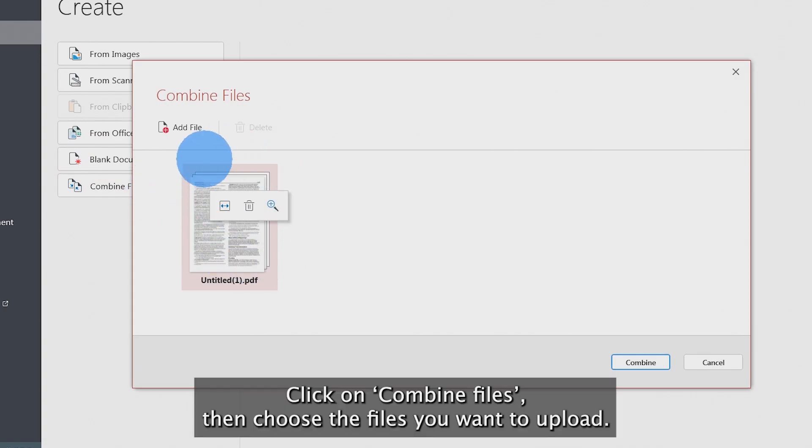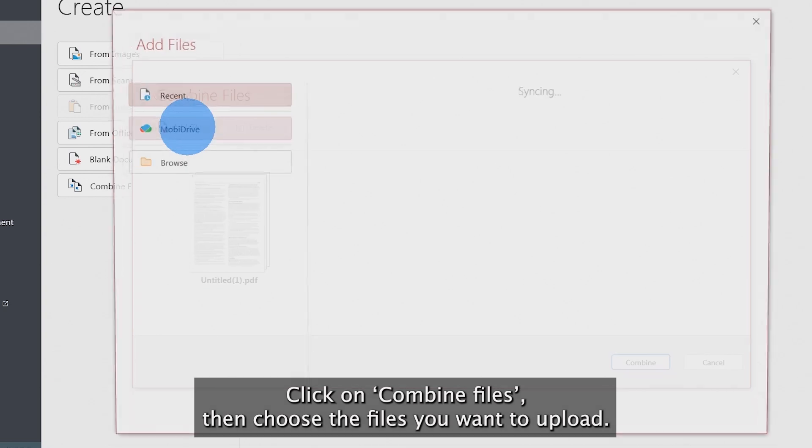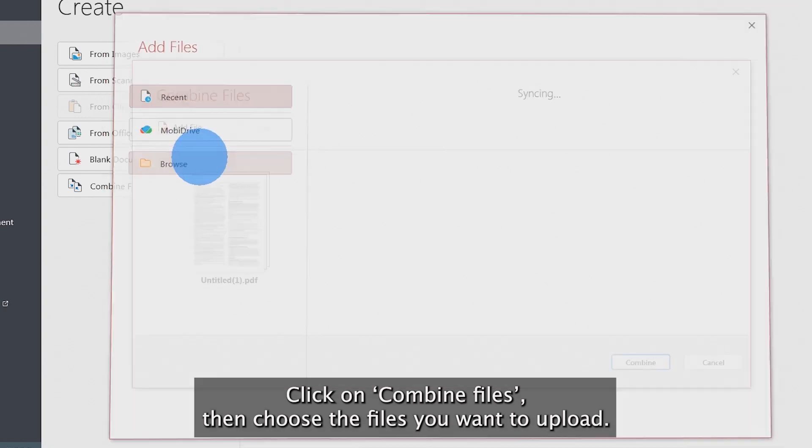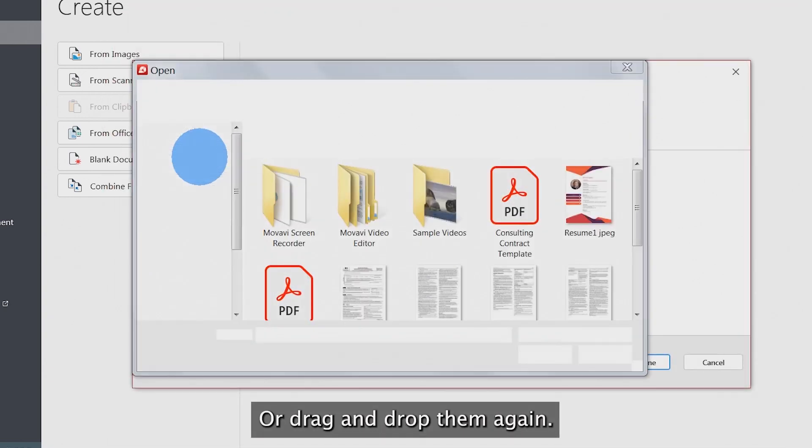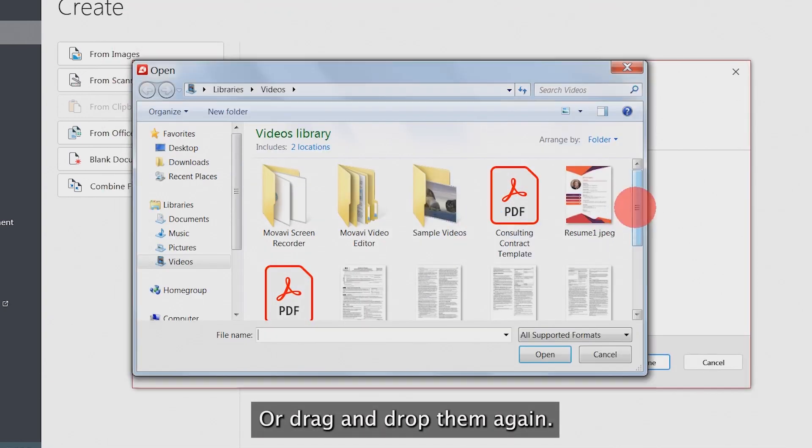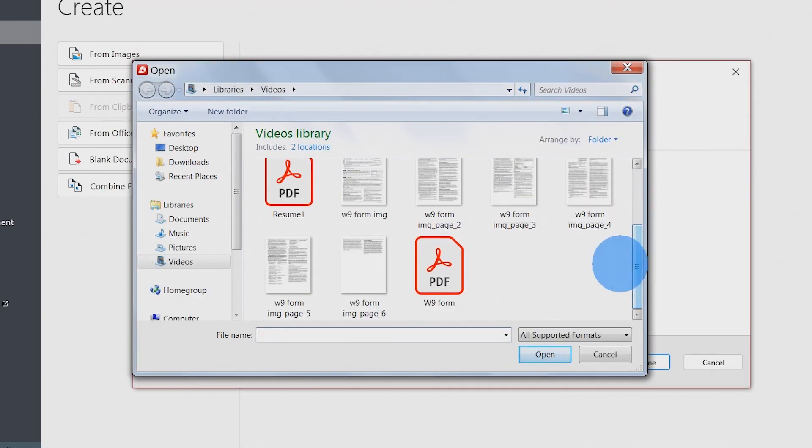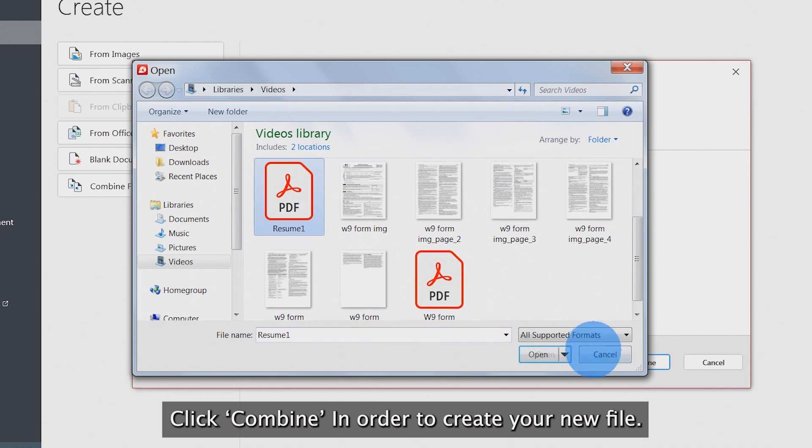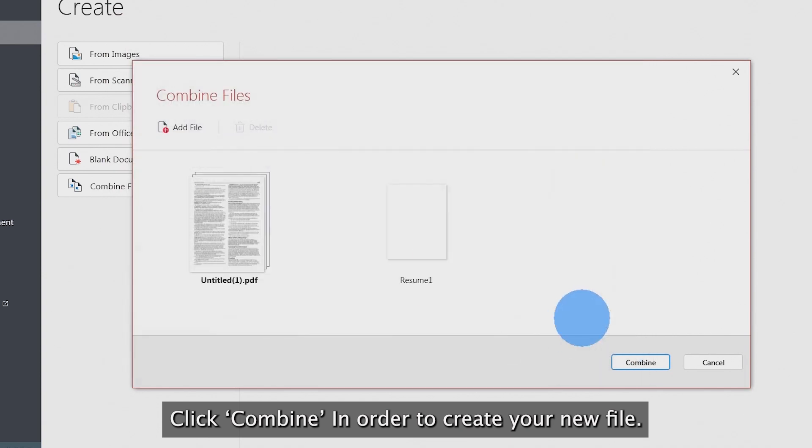Click on Combine Files, then choose the files you want to upload or drag and drop them. Click Combine in order to create your new file.